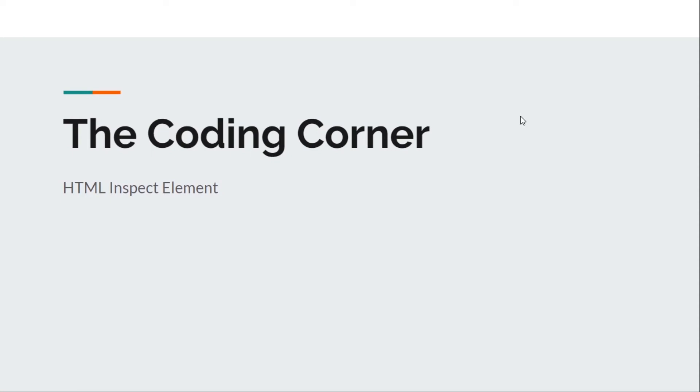Hello and welcome everyone. I am Vishal and you are watching The Coding Corner. In this video we are going to cover the topic how do we debug our HTML web pages. Please watch this video till the end so that you can make the most out of it.